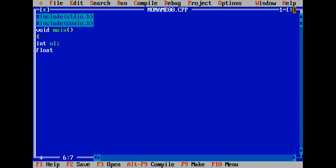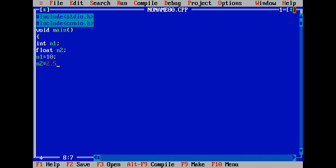As a variable name n2. n1 equals 10 and n2 equals 20, but n2 is a float so we will assign a float value of 2.5.